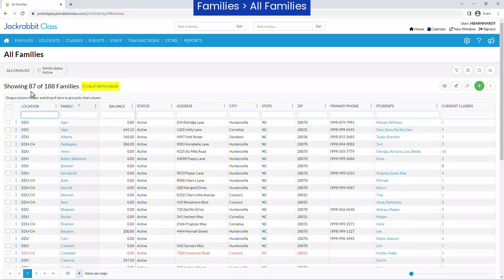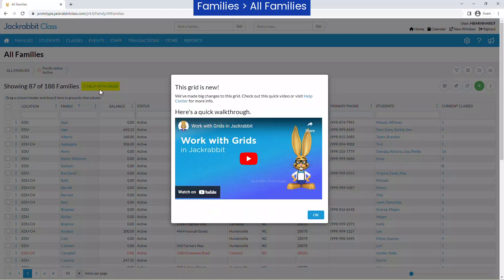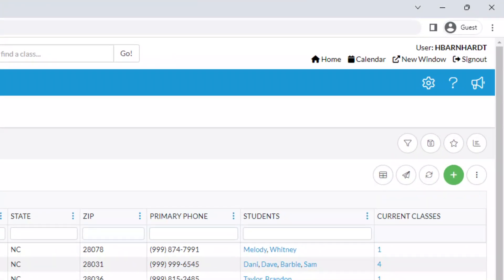Click on Help with Grids for more information on working with grids in JackRabbit, or refer to our Help Center.